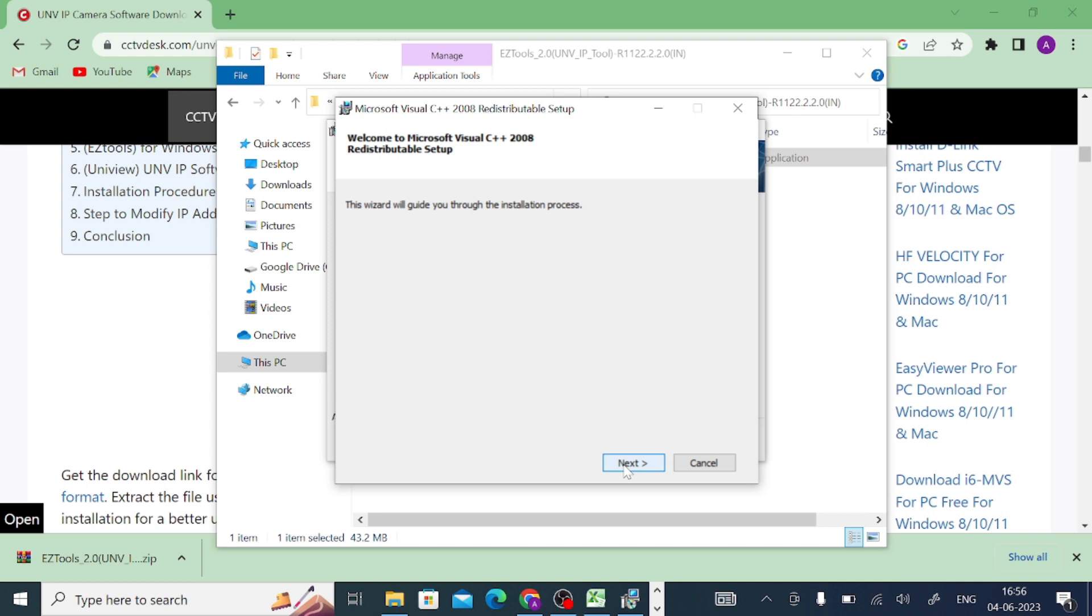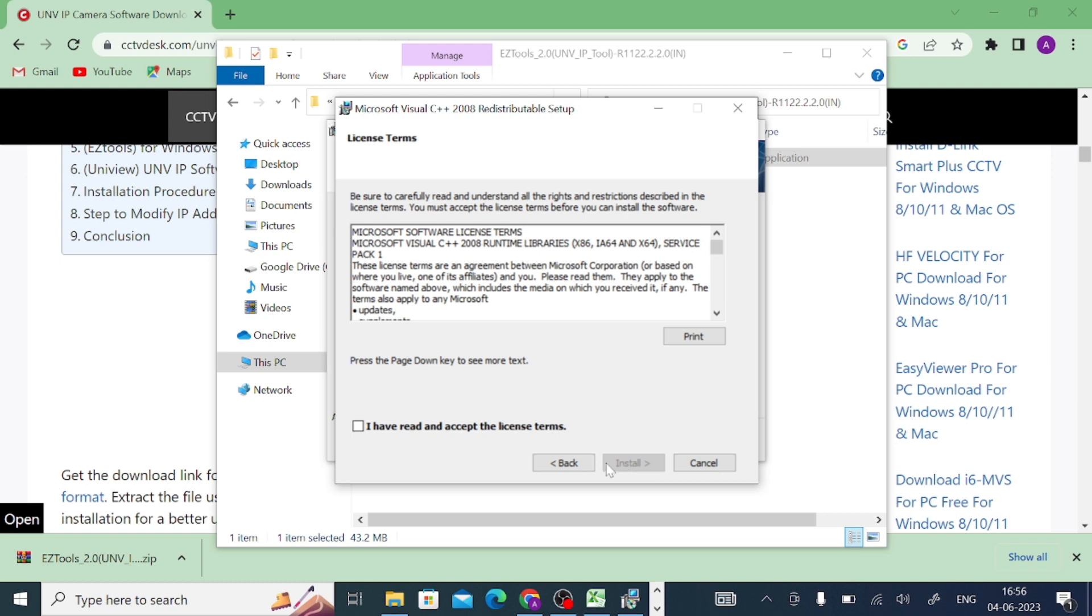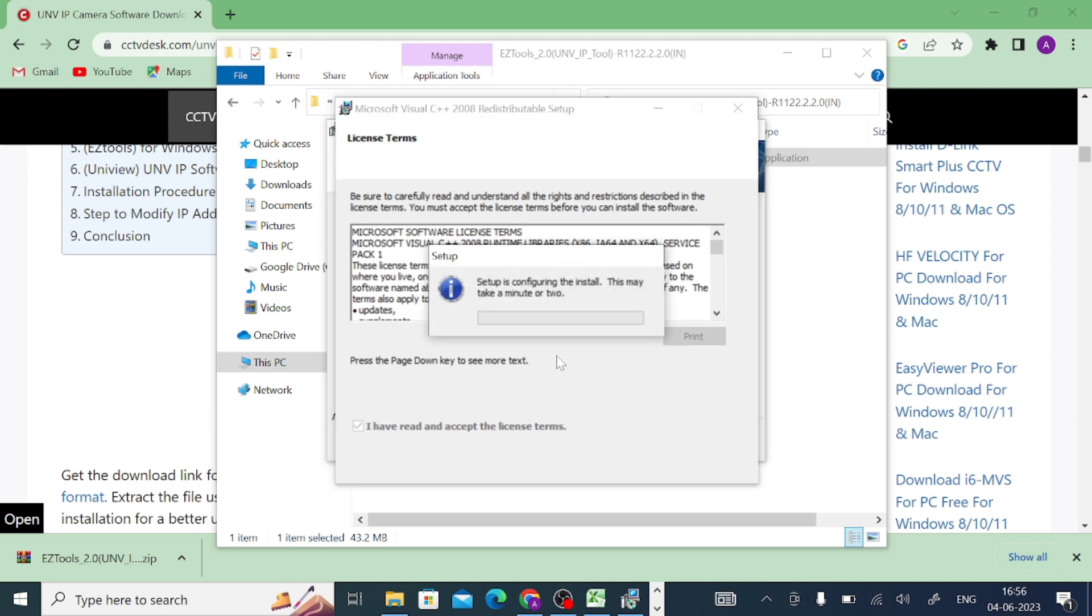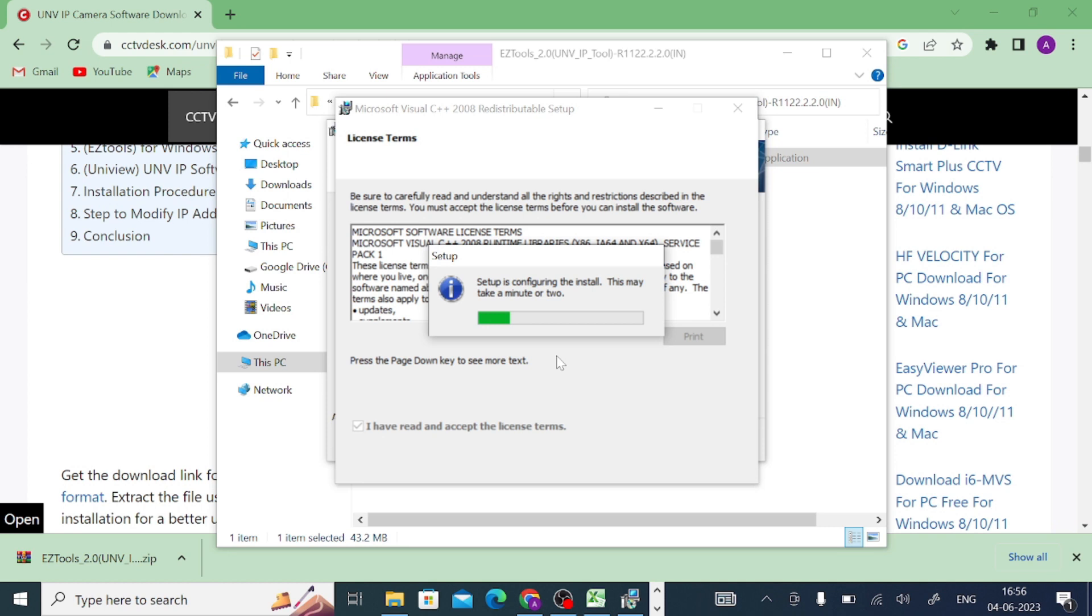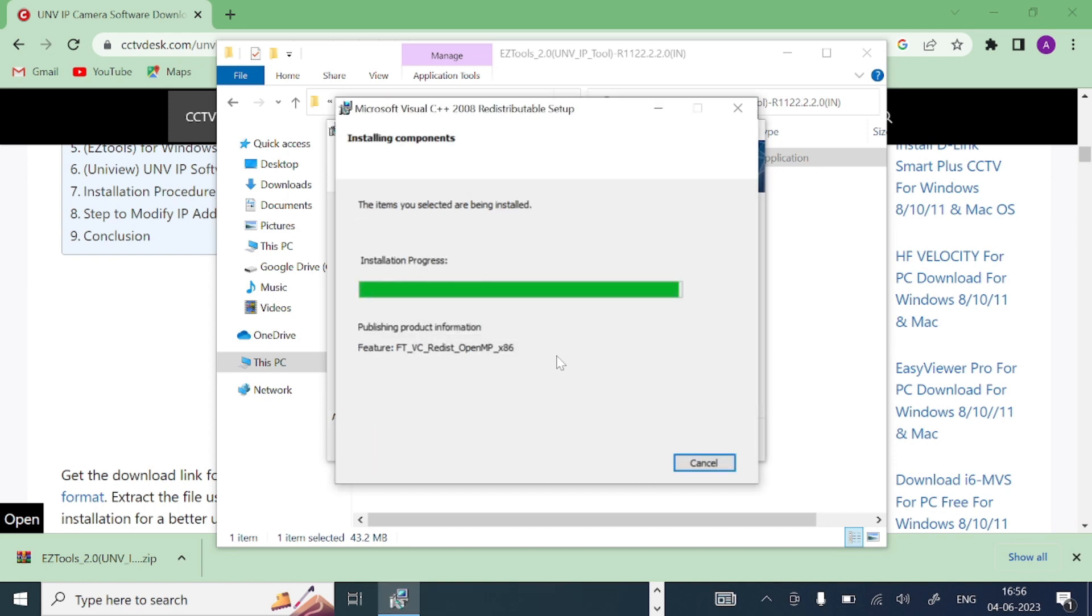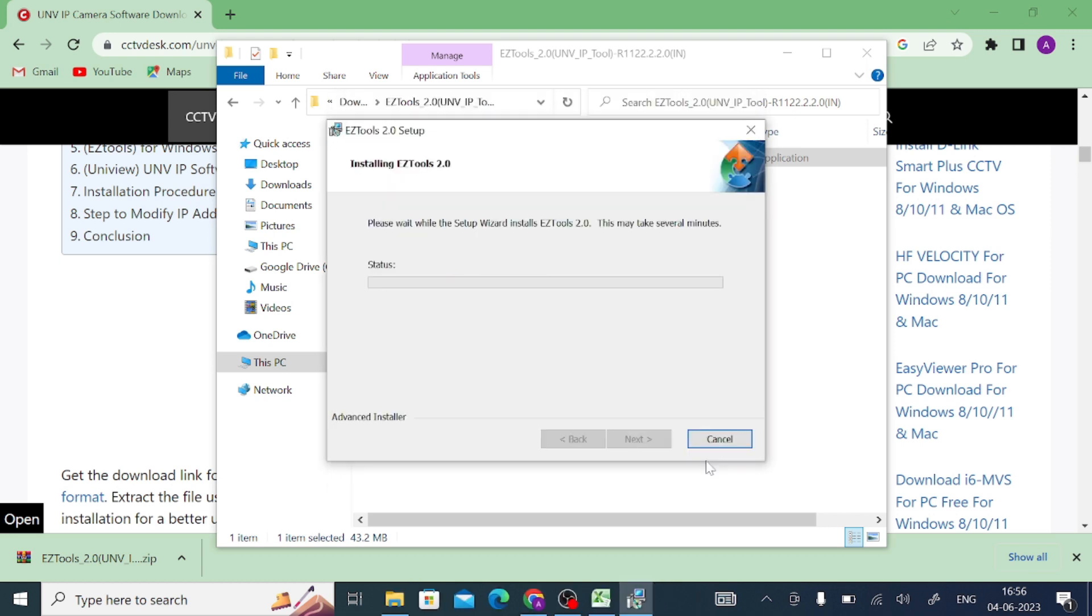Here it will ask to install the C++ redistributor setup, so you should install it. It will take a minute. Now it is finished. This is not the software finish, it is the Microsoft C++ finish. Just click on finish, and after you click on finish it will again start the installation.